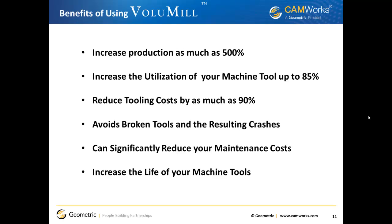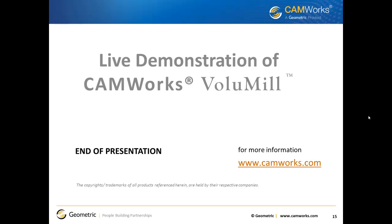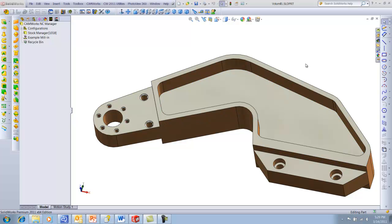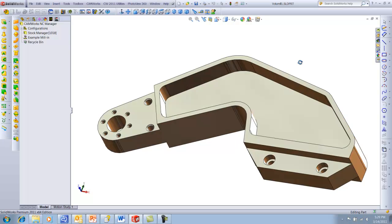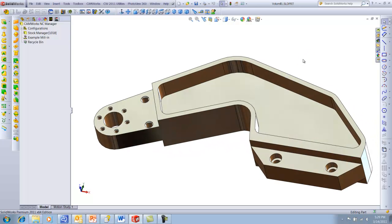Stay with us as we show you a live demonstration of CAMWorks Volume Mill. We're going to machine a part to demonstrate how Volume Mill can increase your production by as much as 500 percent and decrease your tooling cost as much as 90 percent. I'm Mark Bissell, senior applications engineer for CAMWorks at Geometric. For this demonstration I've chosen a piece of 1018 steel — not the hardest material like Inconel or titanium, nor the softest like aluminum or cast iron, but something in between, typical of an industrial application.